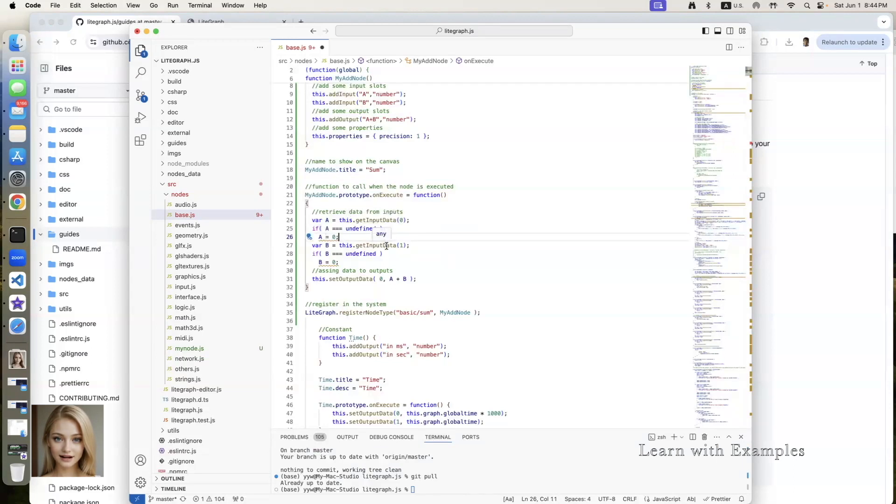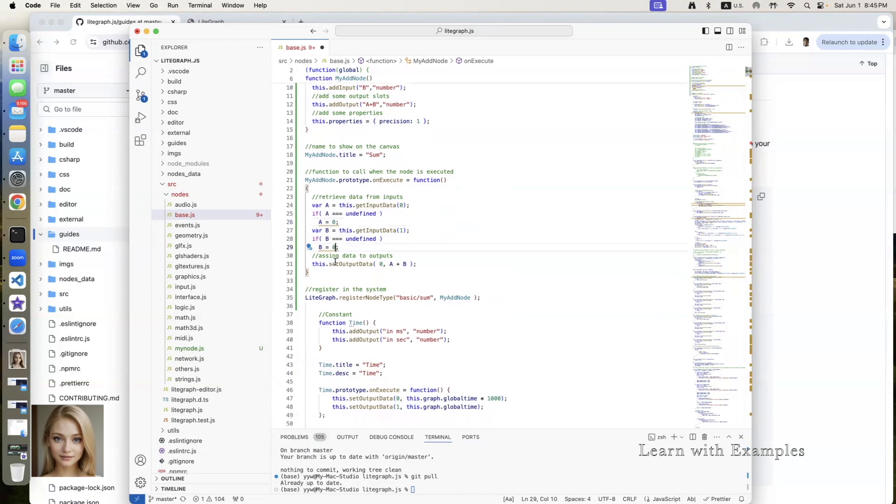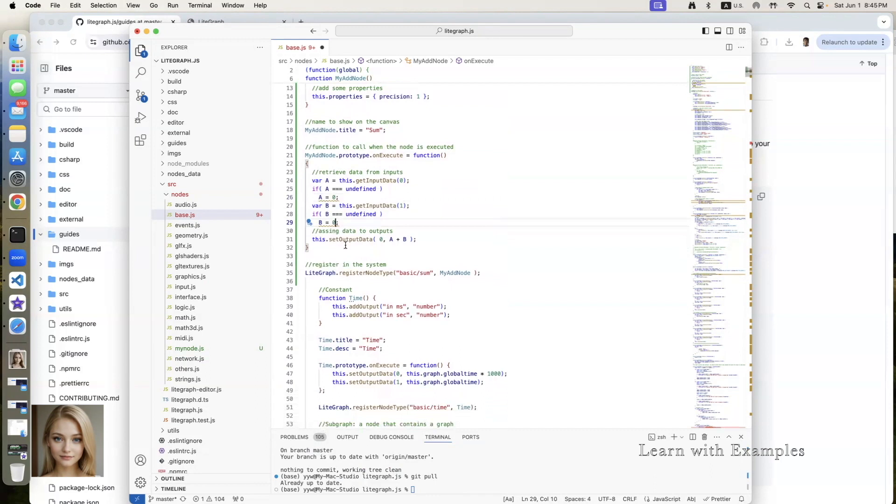Similarly, the value of the second input port is assigned to variable b, with default value 0. The summation of a and b is assigned to output port 0.